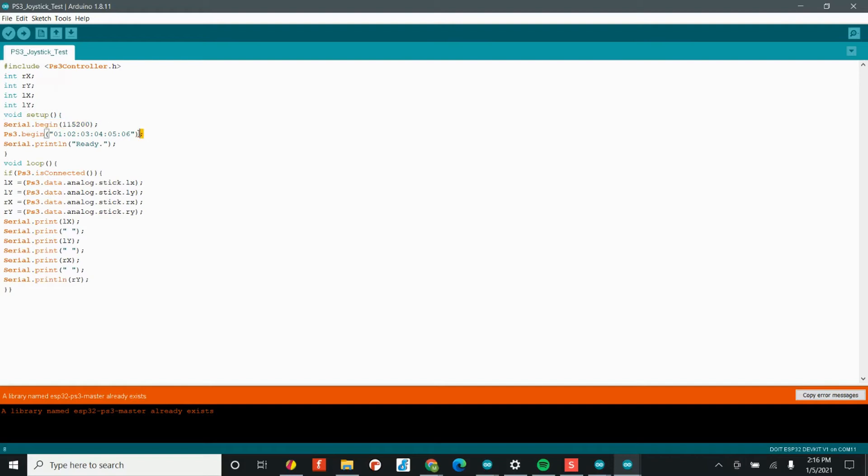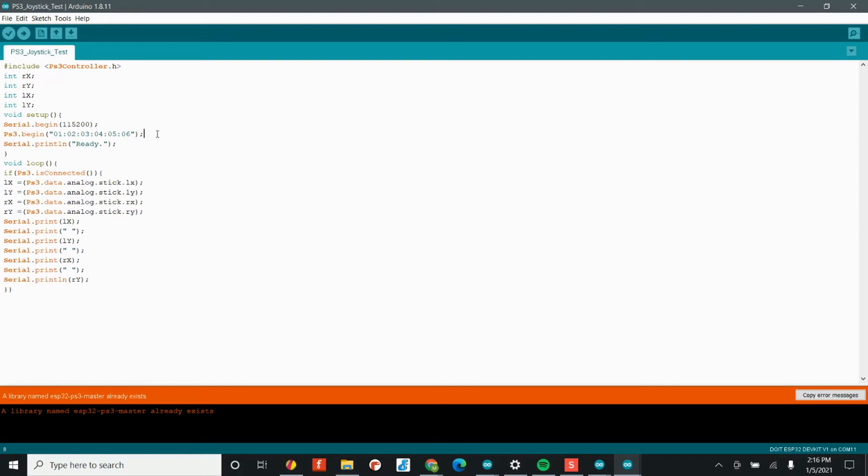Next, we have this line of code that actually connects to our PS3 controller. And now this series of numbers is what's known as the MAC address. Now, MAC addresses are very common within Bluetooth. It's how your computer knows that you've connected to your headphones before. It's a signature for all Bluetooth devices. And so in this case, if you've got a PS3 controller from us, we automatically set the MAC address of each PS3 controller to this code.